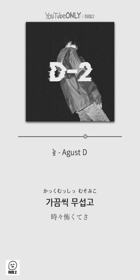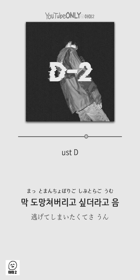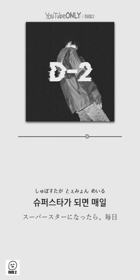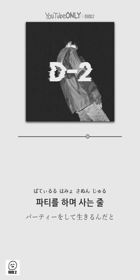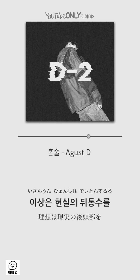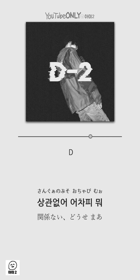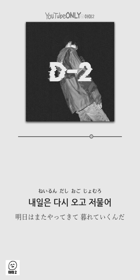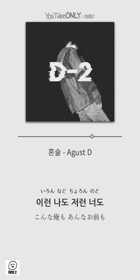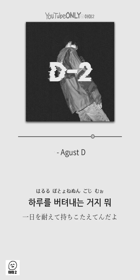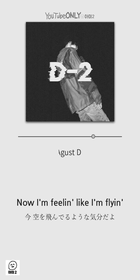가끔씩 무섭고 막 도망쳐버리고 싶더라고. 슈퍼스타가 되면 매일 파티를 하면서, 이상은 현실의 뒤통수를 시원하게 갈긴. 상관없어, 어색해 뭐 내일은 다시 오고 저물어 일어나도 저런 노력 하루를 번져내는 거지.